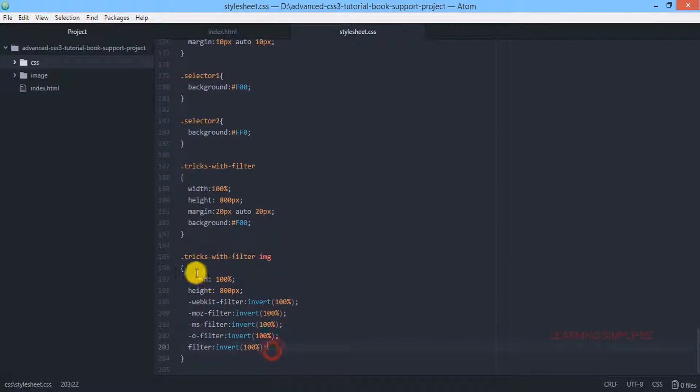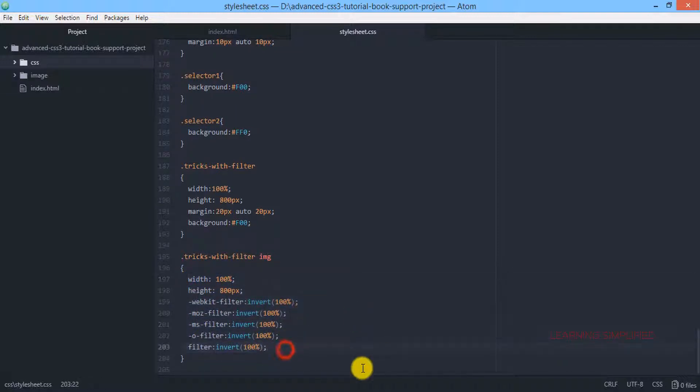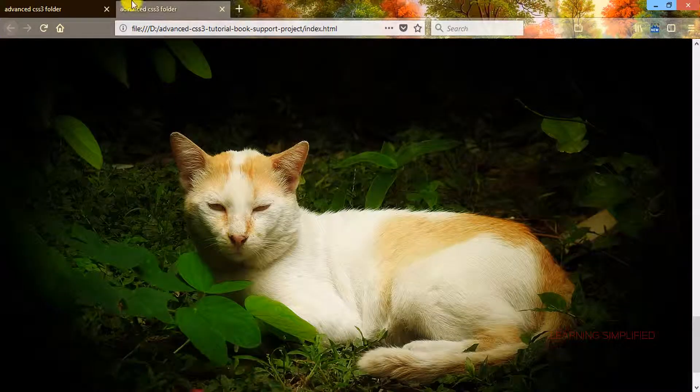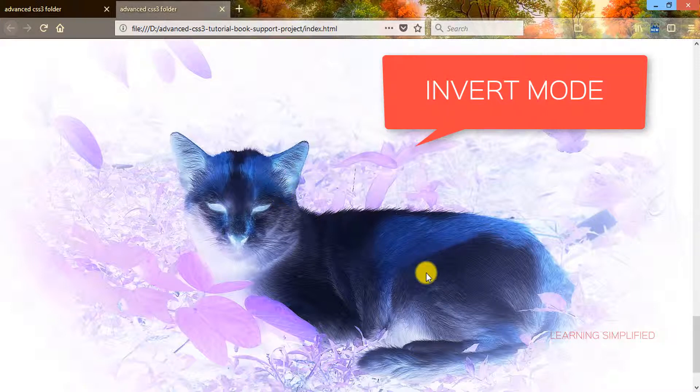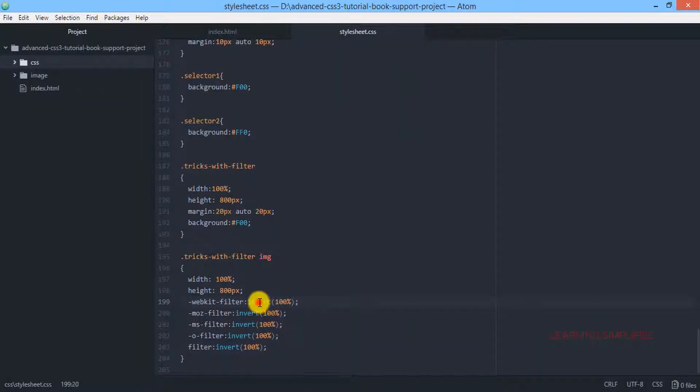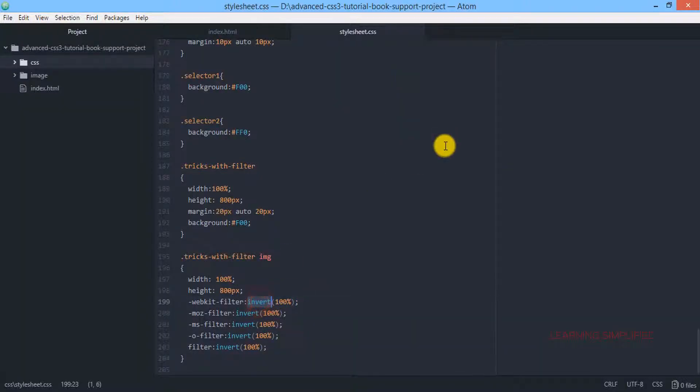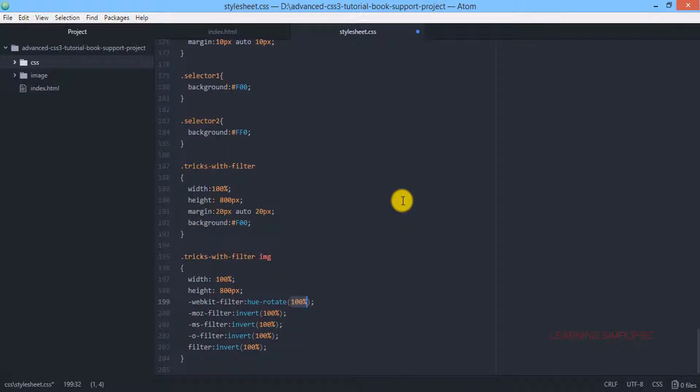We have created these properties and let's get back to our project, reload, and we can see that this whole thing is now getting inverted. Now instead of invert, if we use hue-rotate, in this case we don't use a percentage value, we need to define the angular value. I am providing 145 degrees.